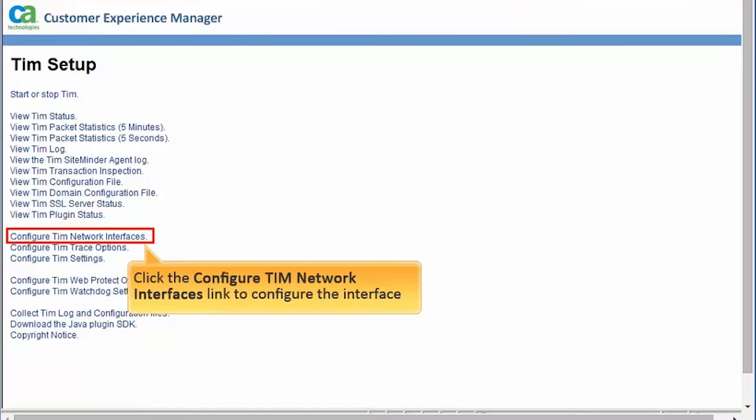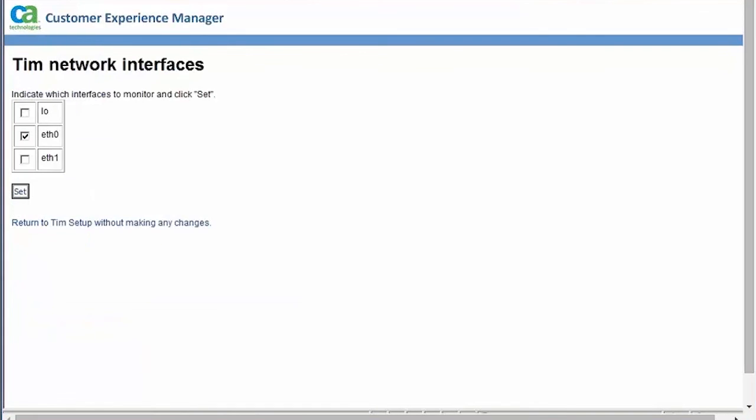Navigate to TIM network interface's configuration to configure the interface, which will receive the mirrored traffic from the span or tap. For the purpose of this demo, let's set it to add 0.